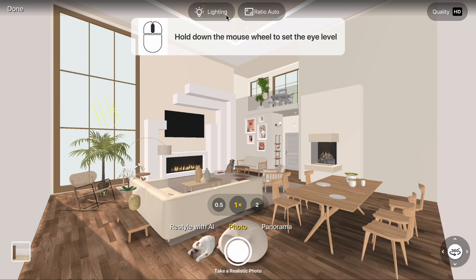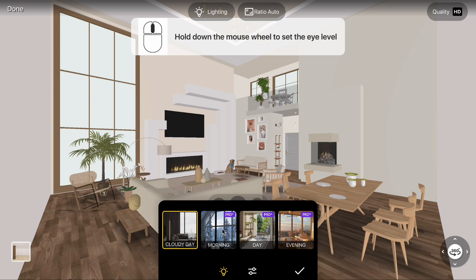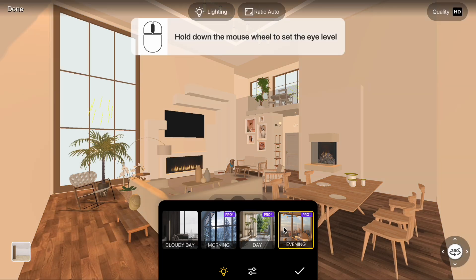In the lighting settings, you can choose from pre-designed modes: cloudy day, morning, day, or evening.